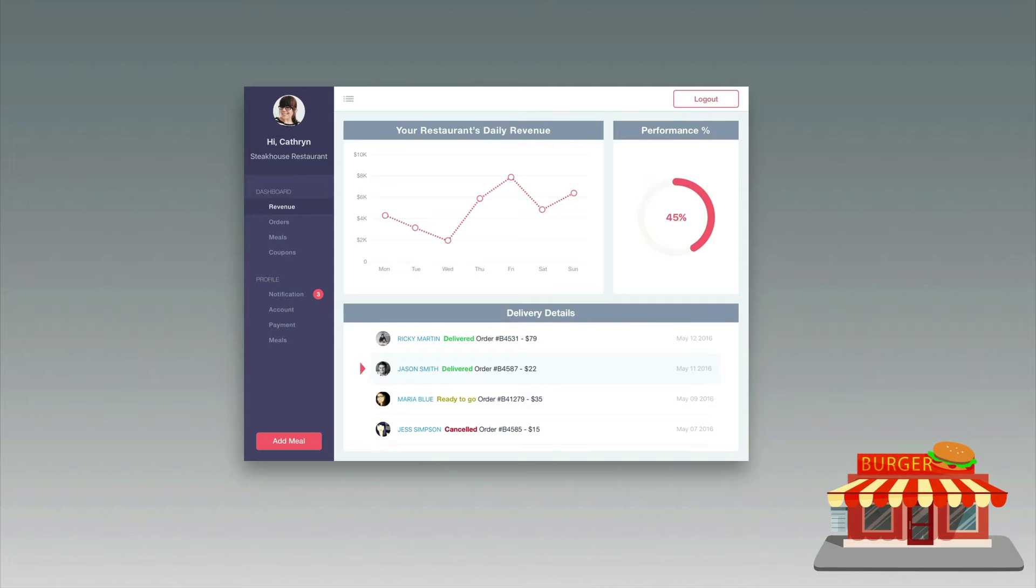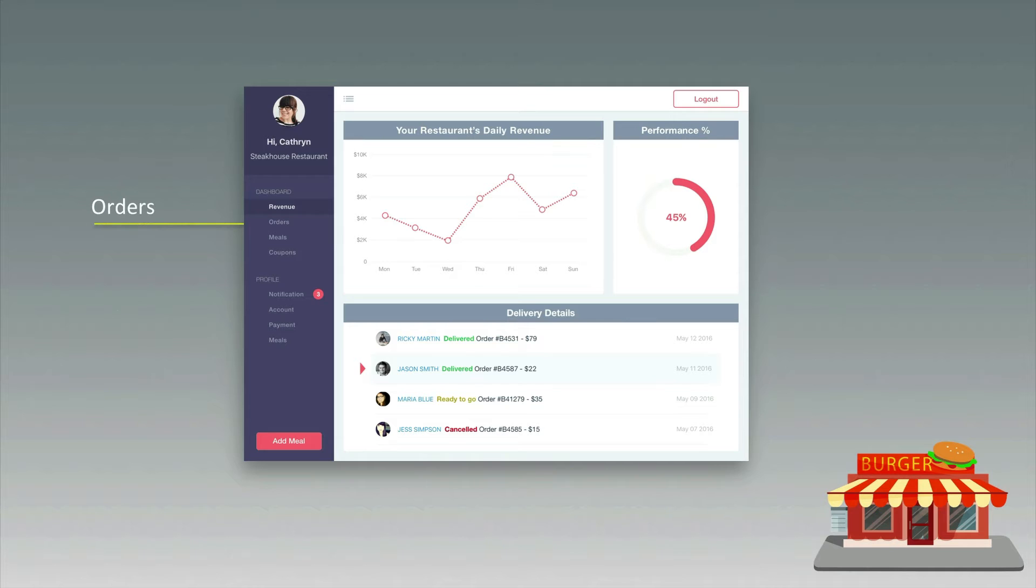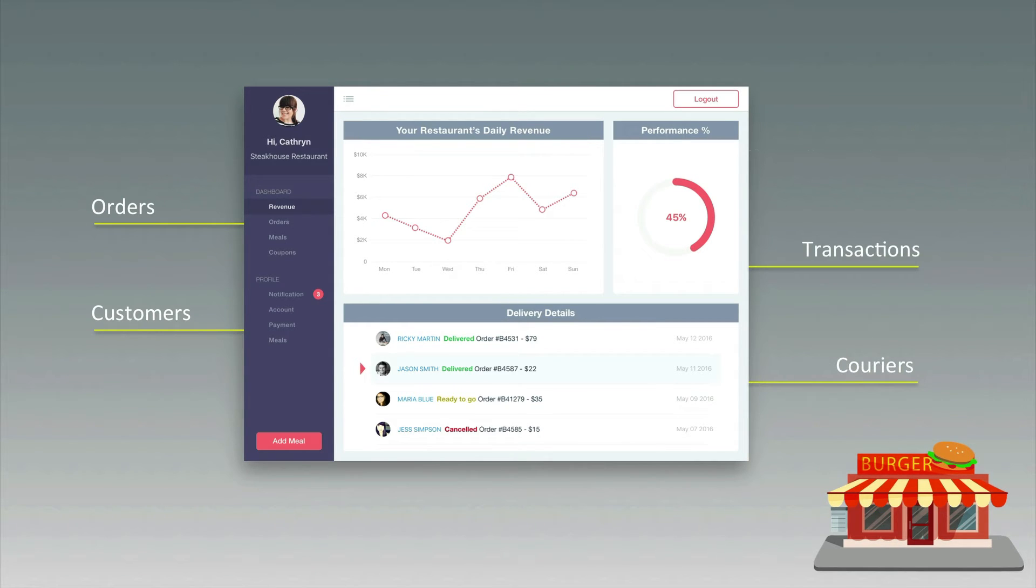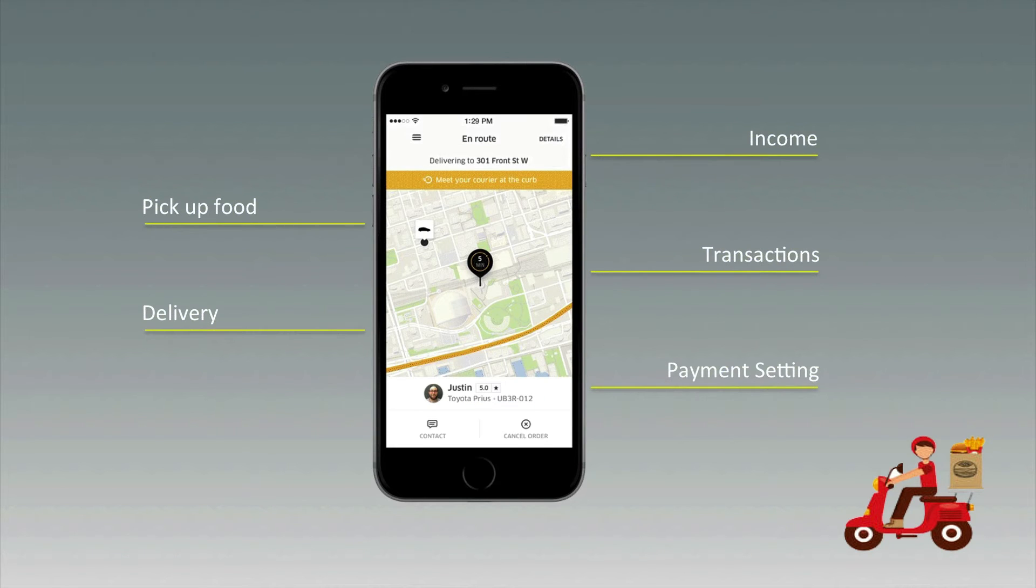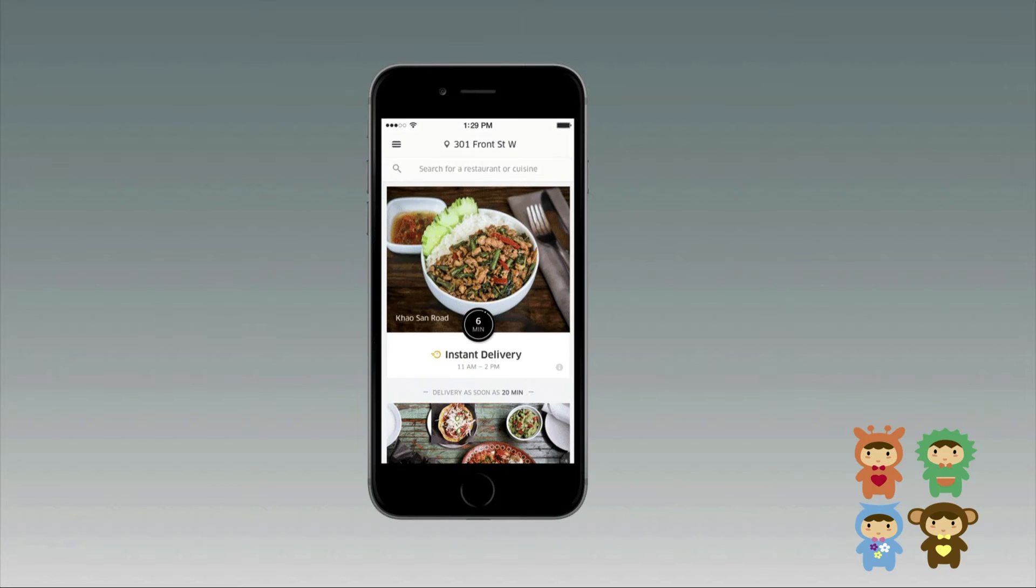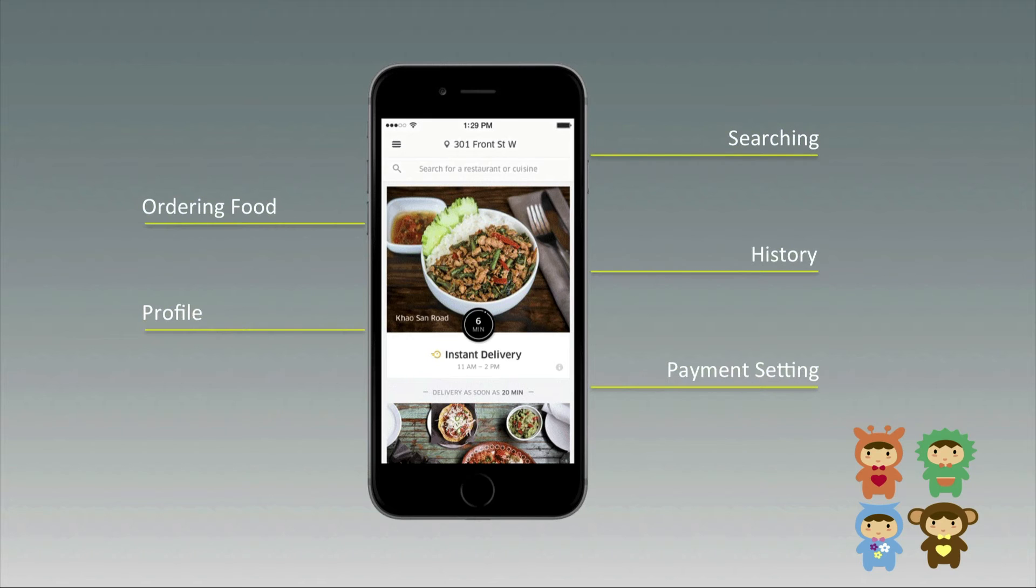We're going to work on three big components to accomplish this. A web application dashboard allows restaurants to monitor orders, customers, couriers, transactions, and of course revenue. The mobile app for couriers to pick up food and deliver. The mobile app for users to register as a customer and order food.